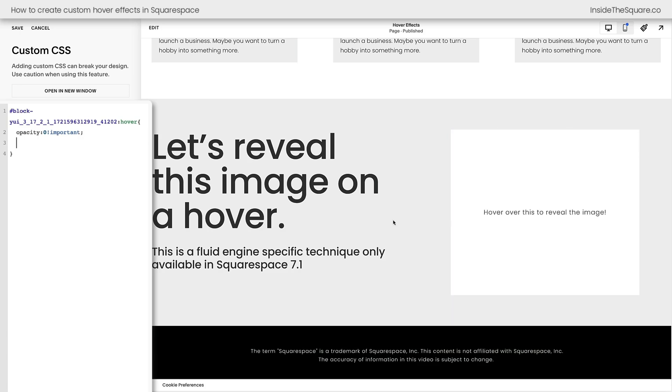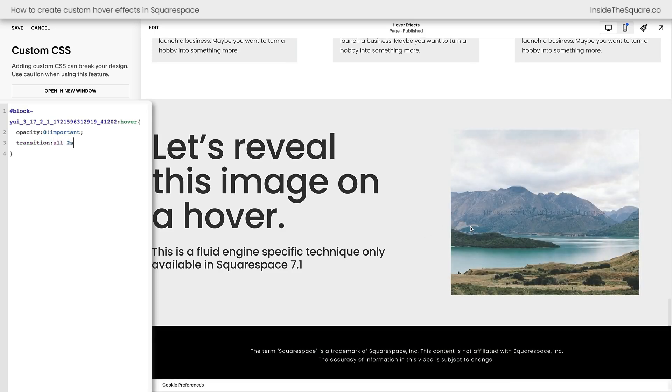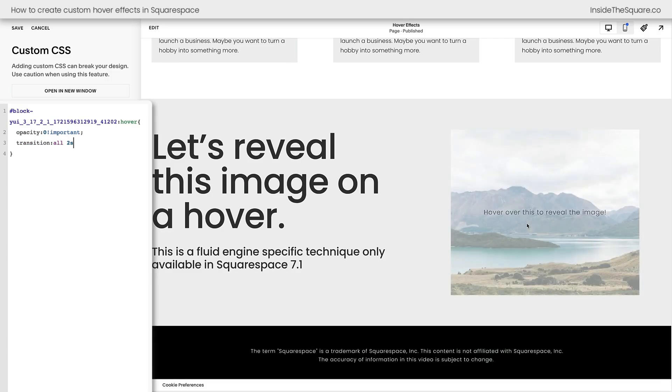Now remember that transition? Let's go ahead and add that in here. We'll say transition all 2s. And now it'll take two seconds for the text block to disappear and the image to reveal.